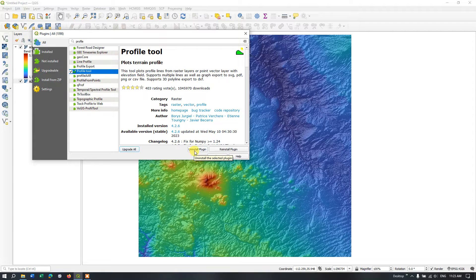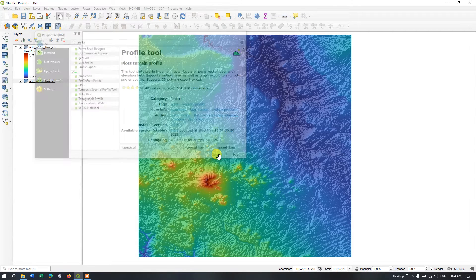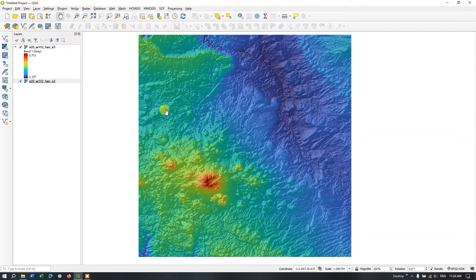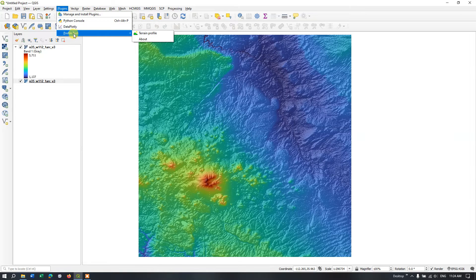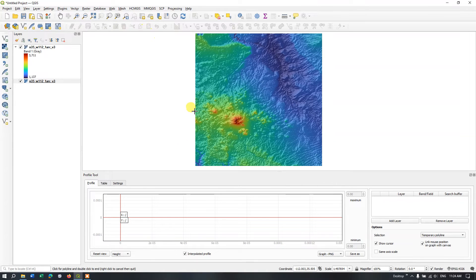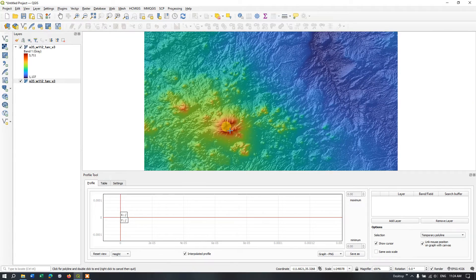Click Install and Close. Now in order to bring out that plugin, once again click on Plugins and hit the button Profile Tools, then select Terrain Profile. Automatically a tab has been opened, as you can see. In this tab we will be visualizing the topographic profile, so let us construct it.